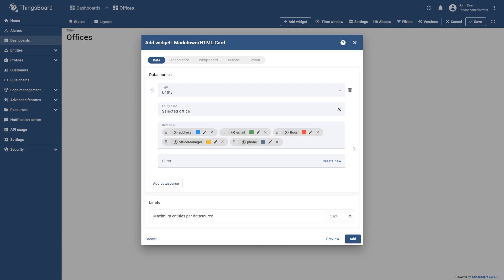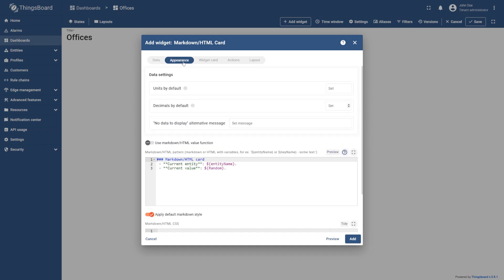Now let's customize our information card with code. For this, navigate to the Appearance tab.